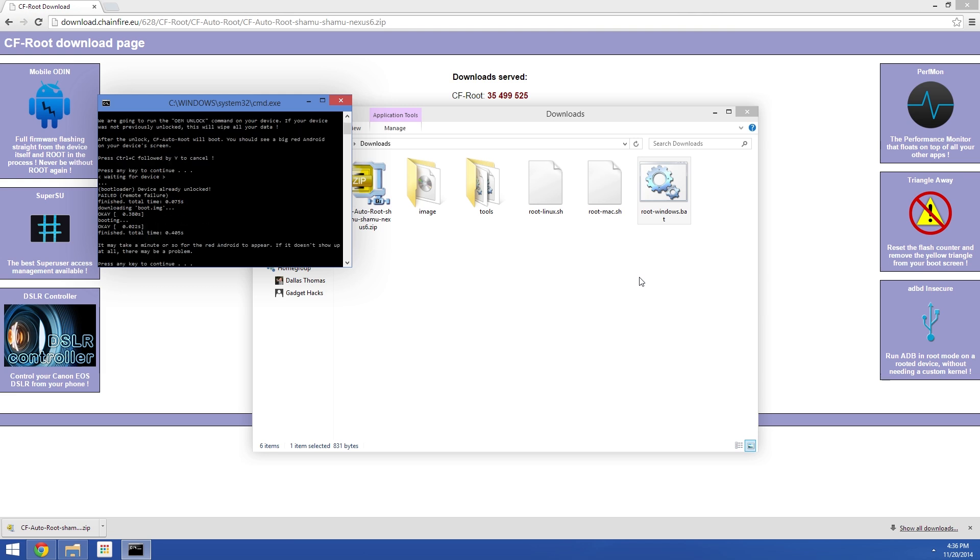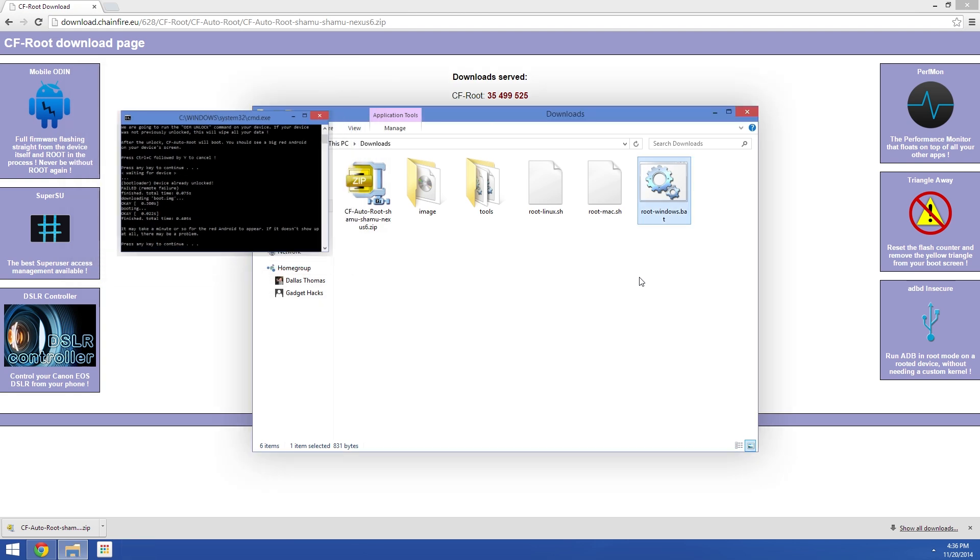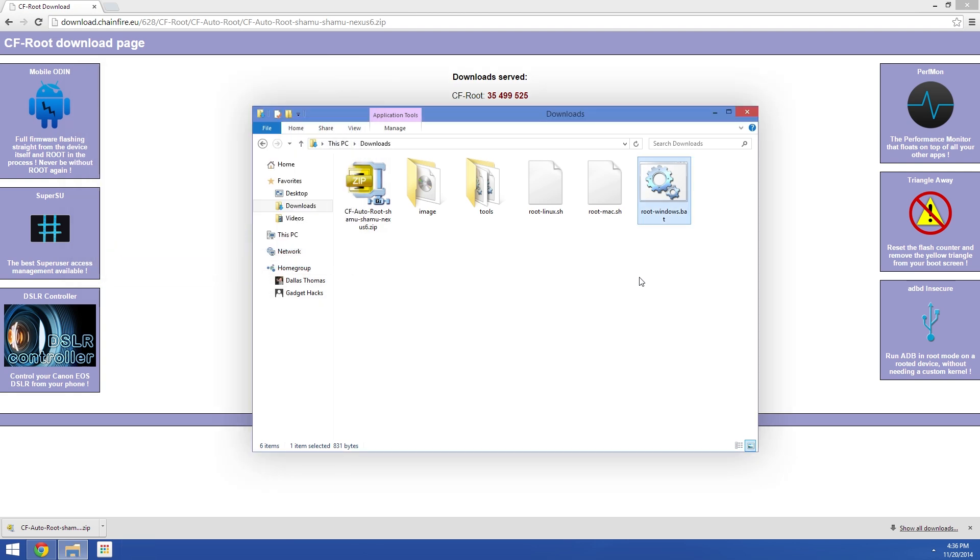If your bootloader was previously locked, you'll see a screen with a red Android over on your phone for a minute or so. Otherwise you'll see a wall of text scrolling by that tells you what actions the script is currently performing. When it's done, your phone will automatically reboot, and you'll be rooted. Simple as that.